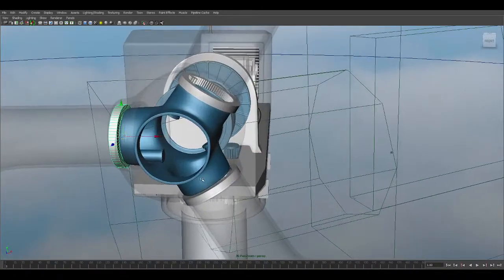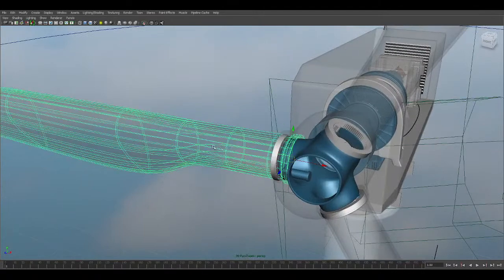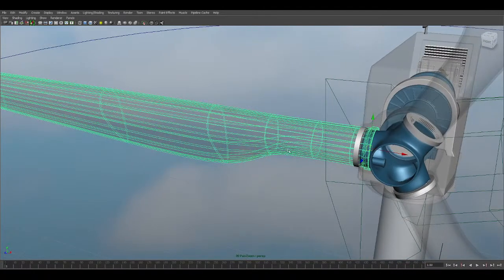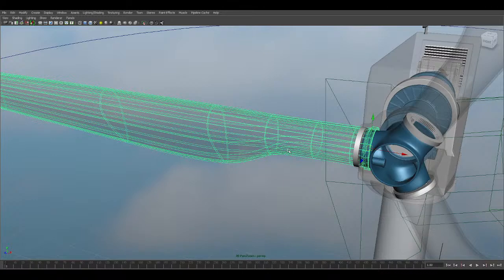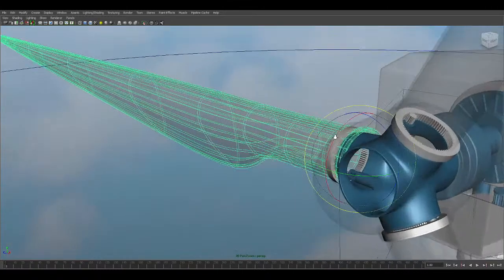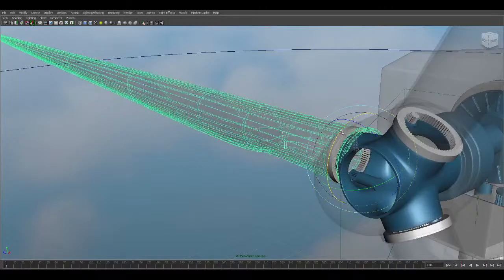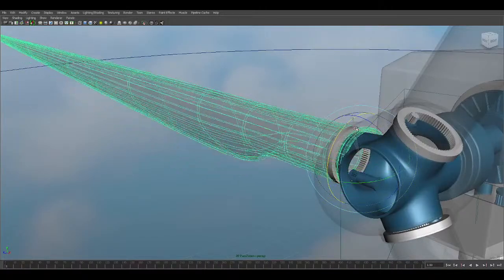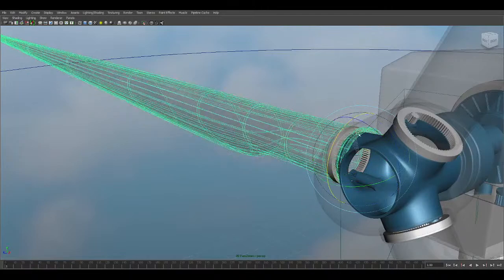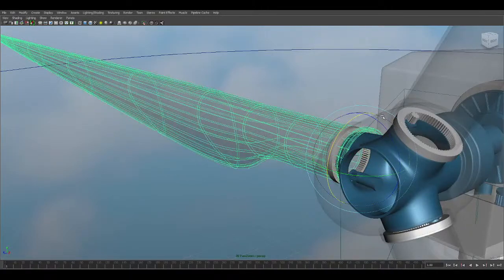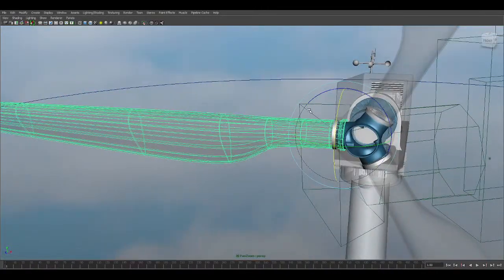We are going through the signal path here — this is the signal showing that the blade is going through this route.